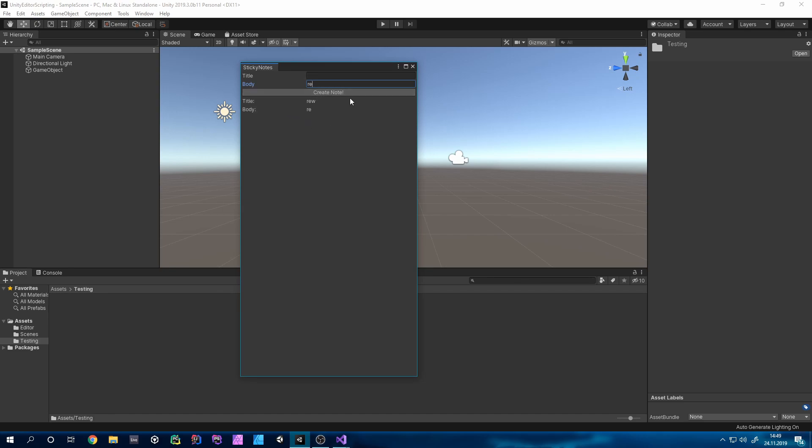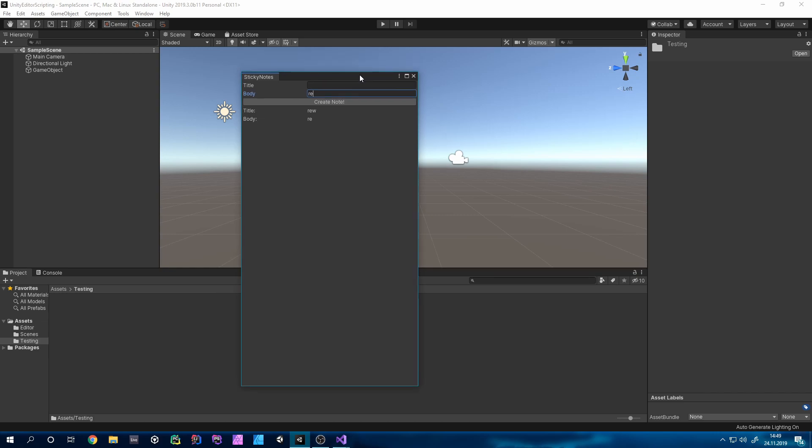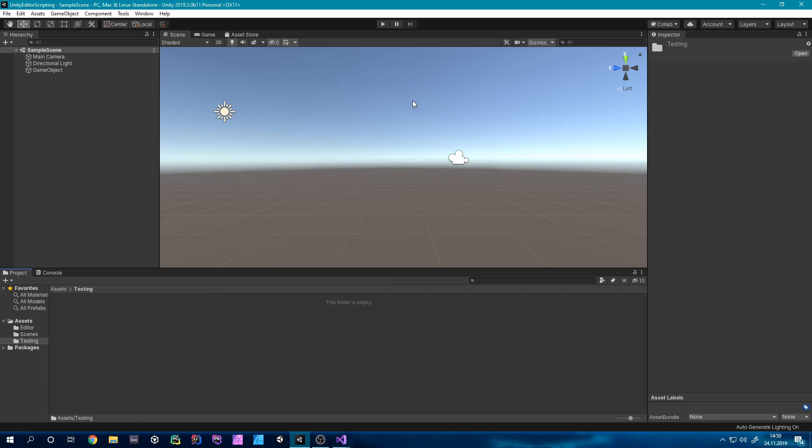So you can either code along with me or create your own sticky notes and download my template from Gumroad. I will upload an updated version on Gumroad with better styling and also like a delete function. Also if you like my content maybe consider subscribing and liking this video. With that being said let's get started.